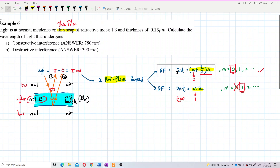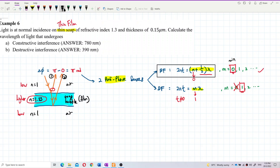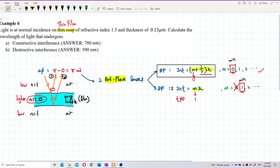For the bright fringe formula, the order m can start from 0 because you still have the half-lambda term. But for the dark fringe formula, the minimum order must be 1 — it cannot be 0. If m equals 0 in the dark fringe formula, the thickness becomes 0, which means there is no thin film at all, so that's impossible.